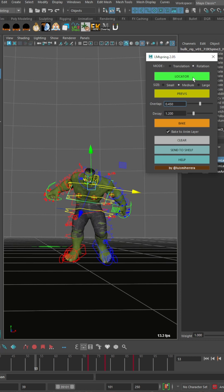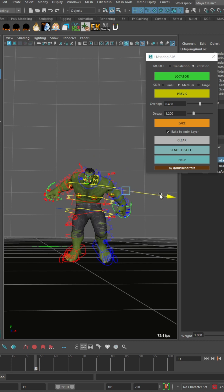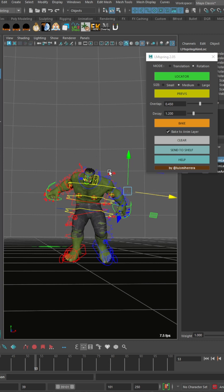I'm going to choose rotation and drop in a locator. Now depending on where you place this locator, it will determine the type or the direction of your rotation. So if I move it over here toward the right side of my character, I should get some more rotation in the y-axis.